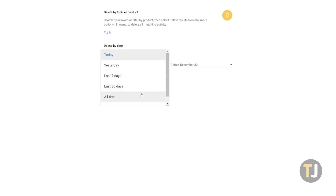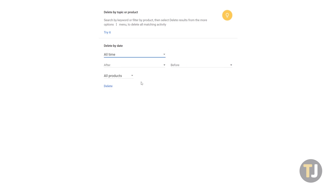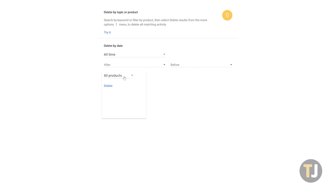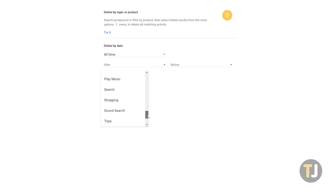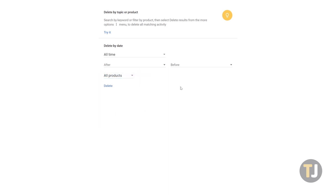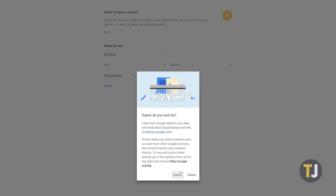You can use this page to delete as little or as much activity from your Google account as you want, but for this video, we'll be deleting all of our activity from Google servers. Click on the Date option and select All Time from the dropdown menu. Make sure the All Products option is selected in order to remove every piece of data from your account. Click on the Delete button, and Google will alert you that deleting your activity from Google servers may make their products less efficient for your use. Click OK, and your data will be removed from your My Activity page on Google.